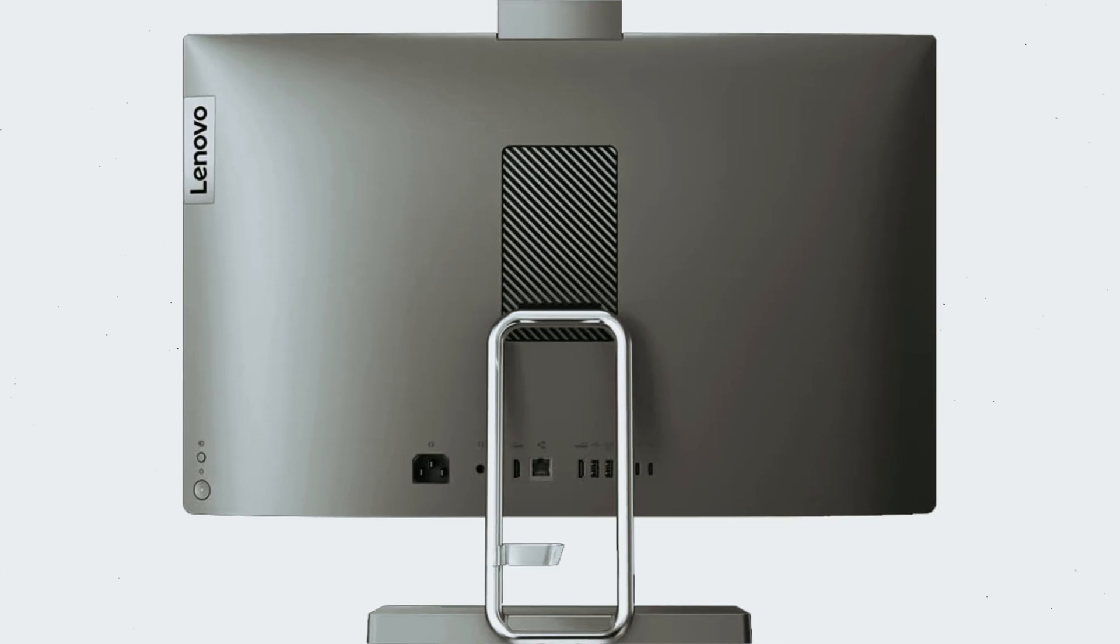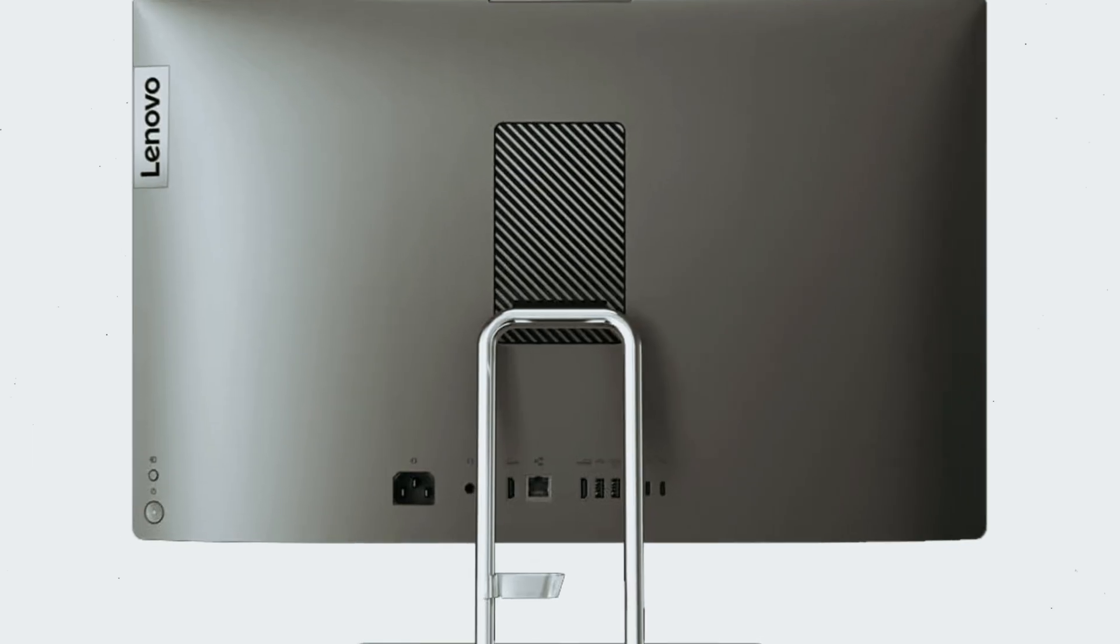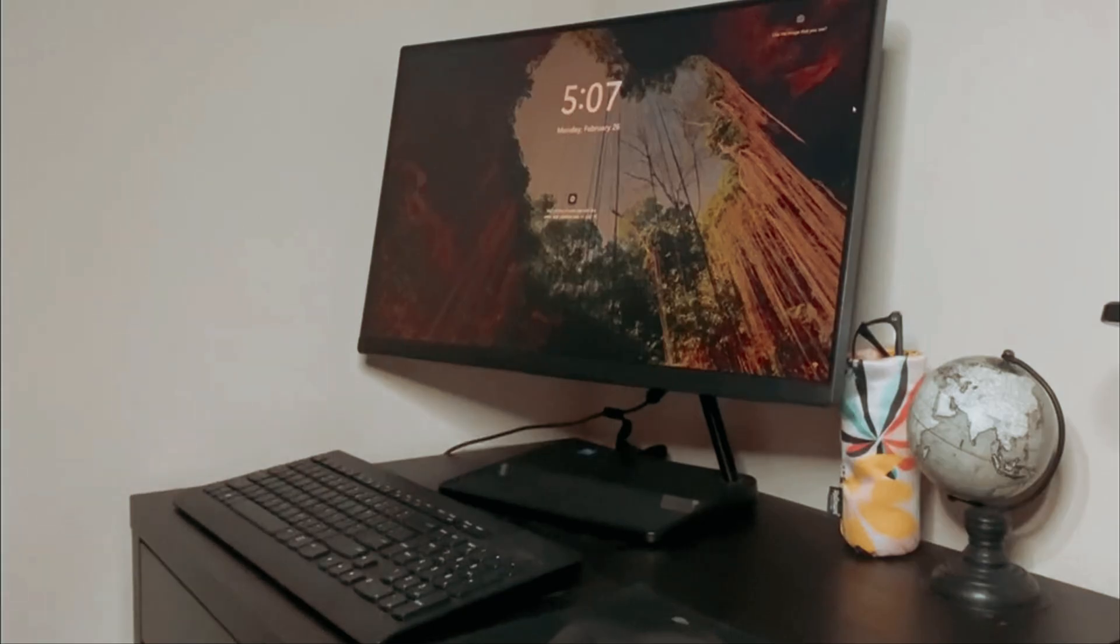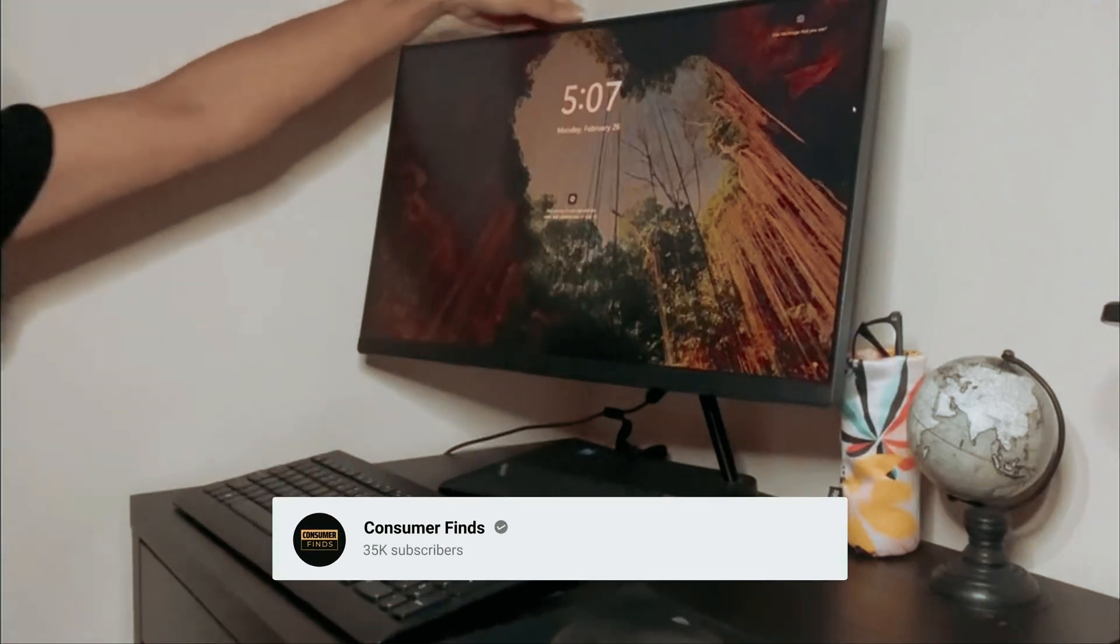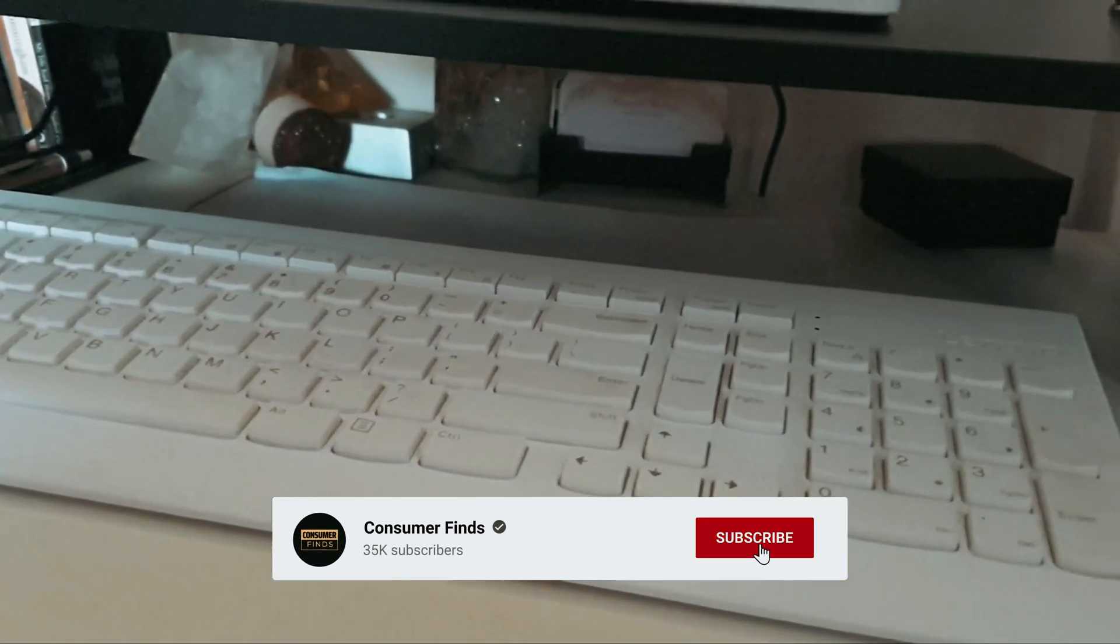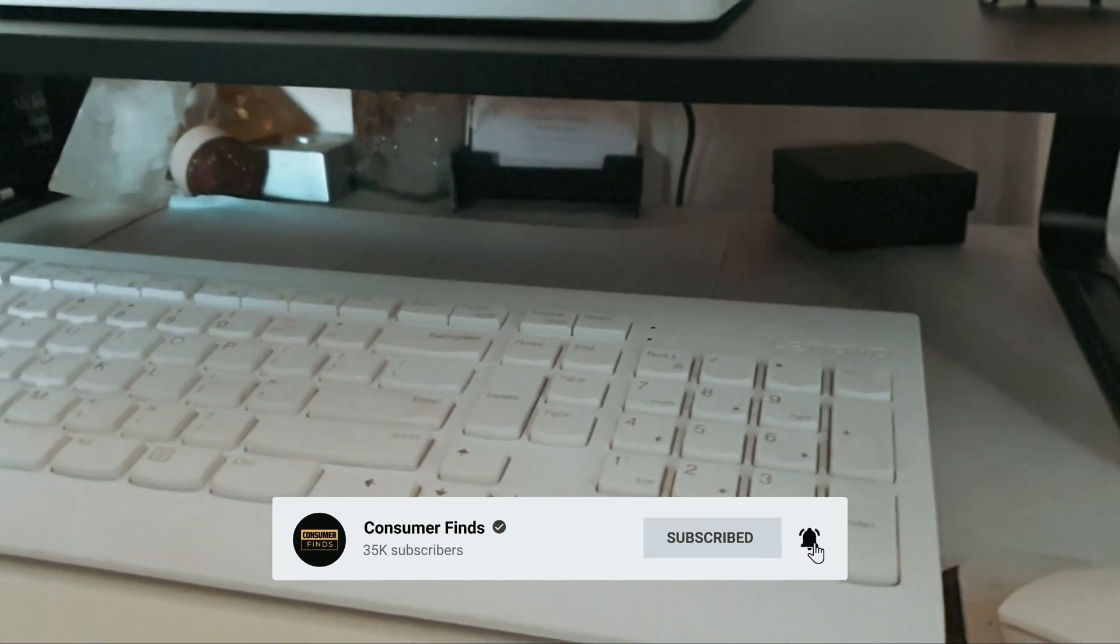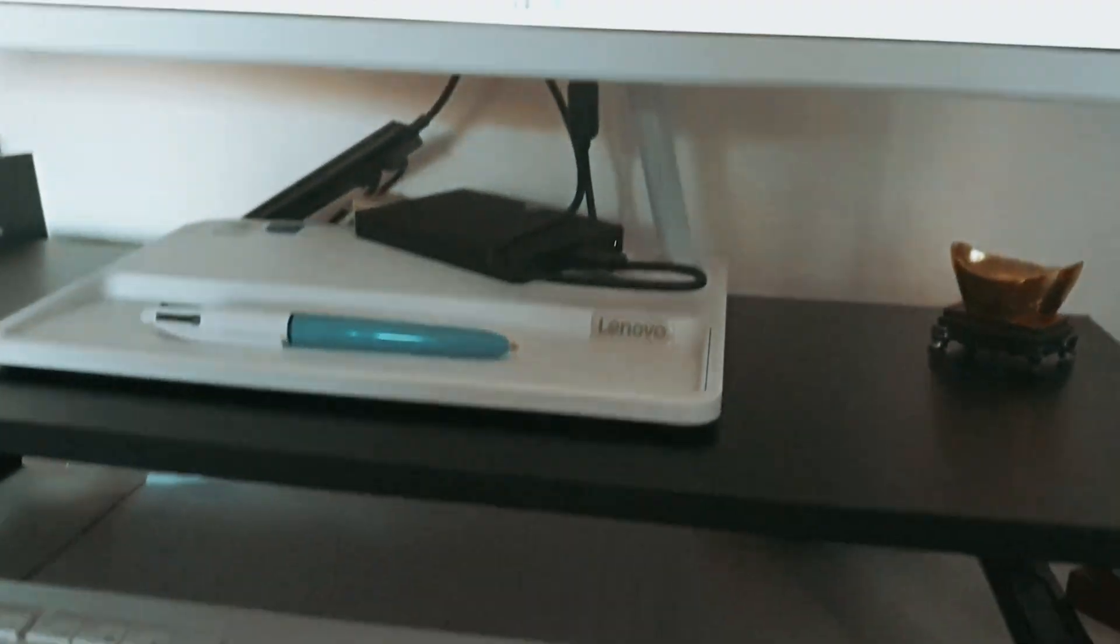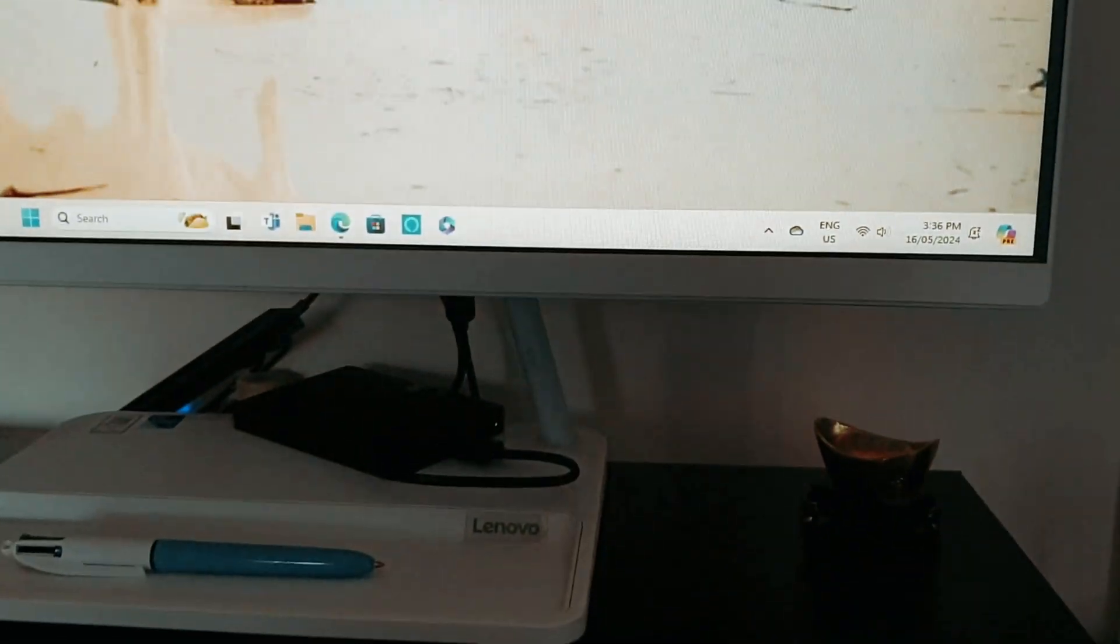Still searching for the perfect best all-in-one PC? Don't give up just yet, we've got more in store for you. If this is your first time here, make sure to subscribe and click the bell icon to stay updated on our latest videos. You won't be disappointed.